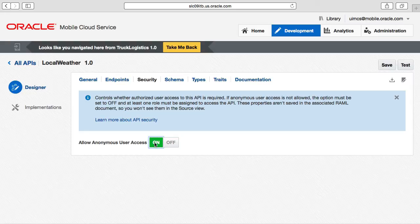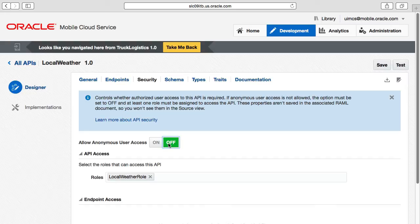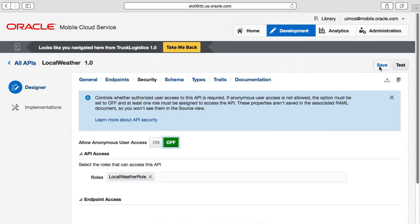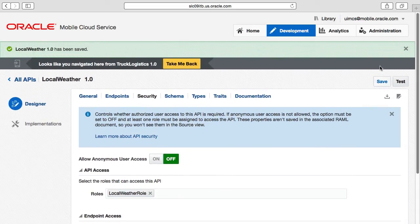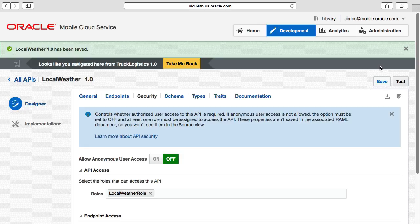For our demonstration purposes here, we'll leave this requiring the local weather role. We then press save to save all our work, then select the take me back link here.